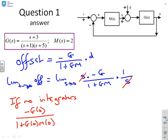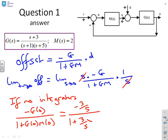In this particular case there's no integrator, so I can put the numbers straight in. G(0) = 3/5. So I get minus (3/5) over (1 + (3/5) times 2), which multiplying top and bottom by 5 gives minus 3 over 11.